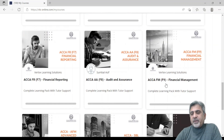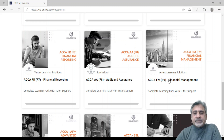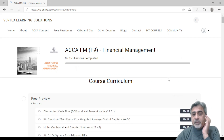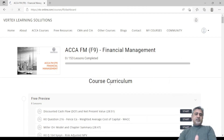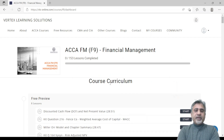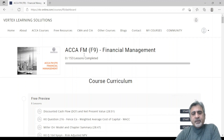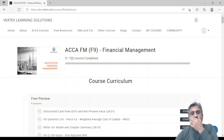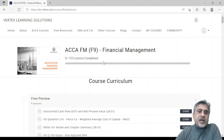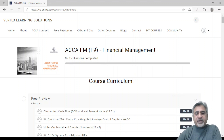Let's pick a topic — for example, ACC F9. When you first sign in, you will see something like zero out of 153 lessons completed. As you move on and start watching the video lectures, the percentage increases — 25%, 26%, 30%, and so on.